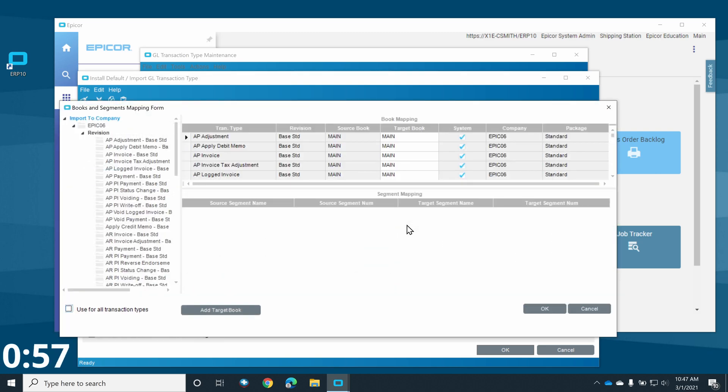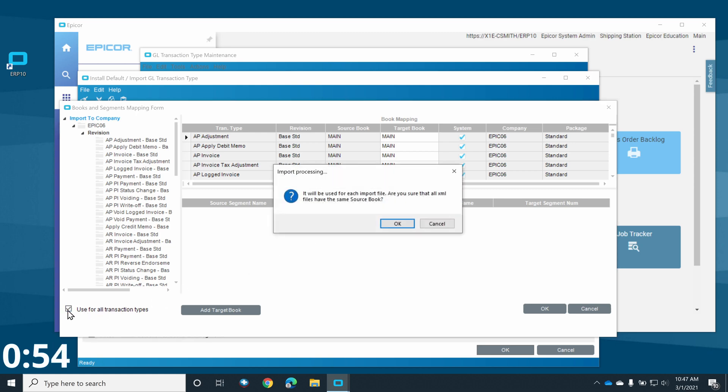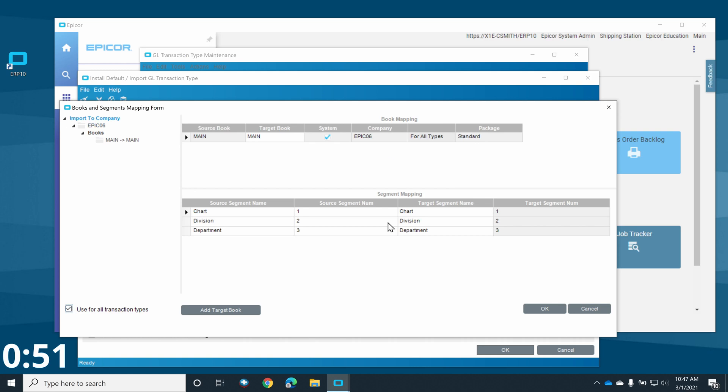On the Books and Segments mapping form, we'll check the Use for All Transaction Types checkbox. We'll then confirm that the proper book is selected in the top portion of the screen, and that the segment mapping on the lower portion is correct.